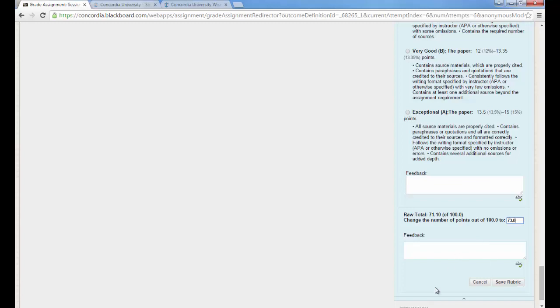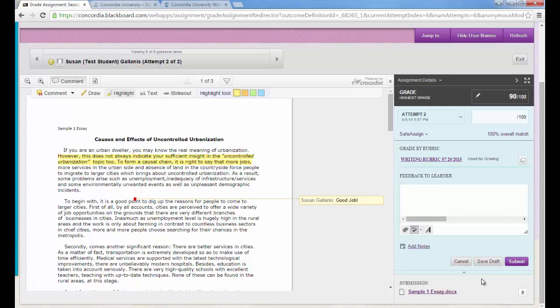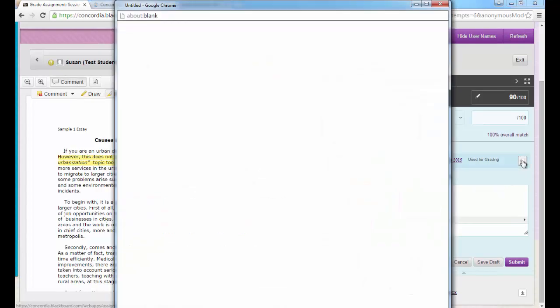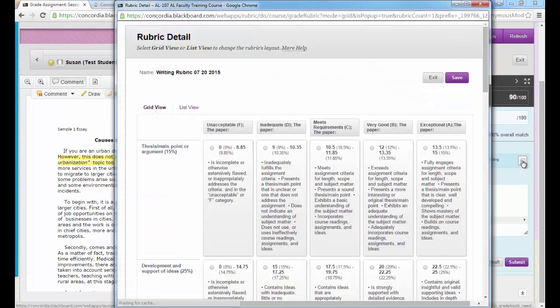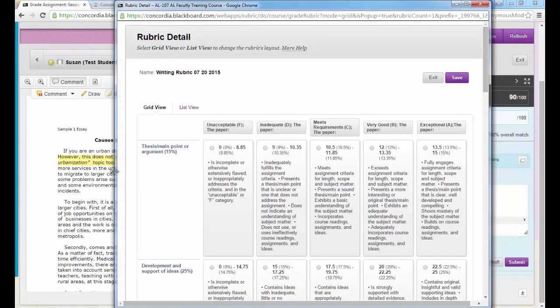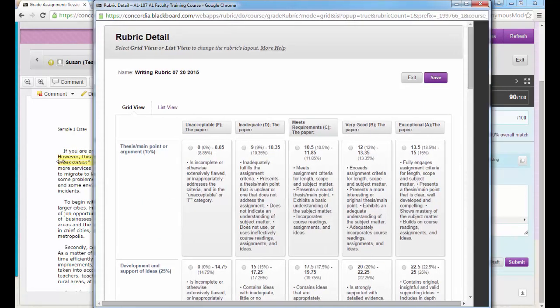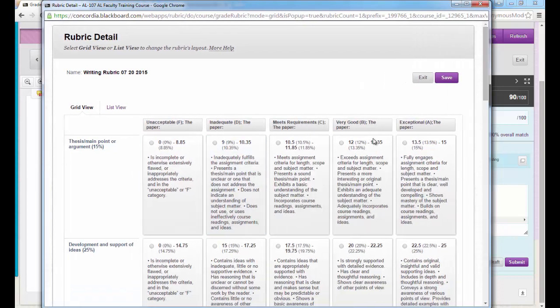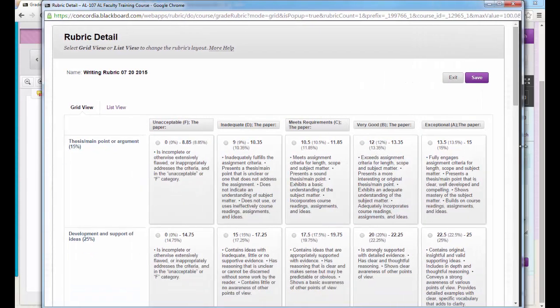I'm going to click cancel right now because I'm going to show you the other way that you can view the rubric. The other way you can view the rubric is to the right of the title of the writing rubric is a box within a box. So I'm going to click on that and then the rubric will pop out in a separate box.